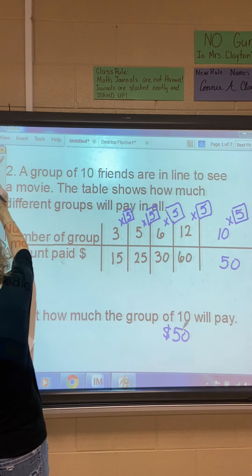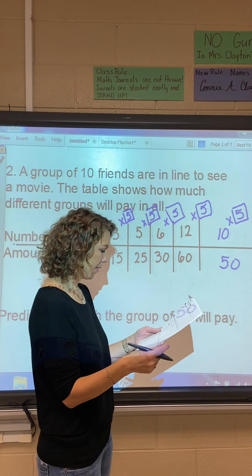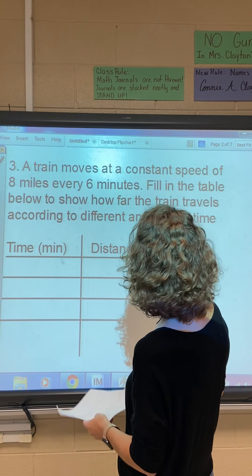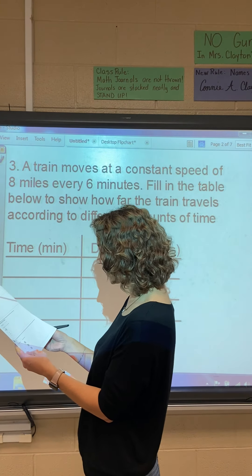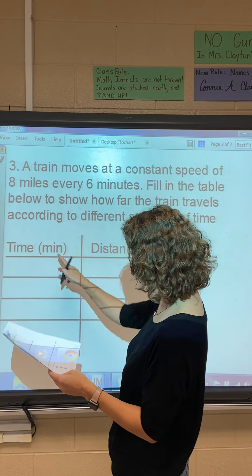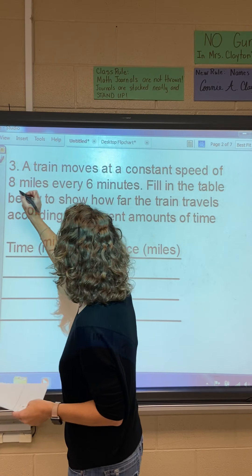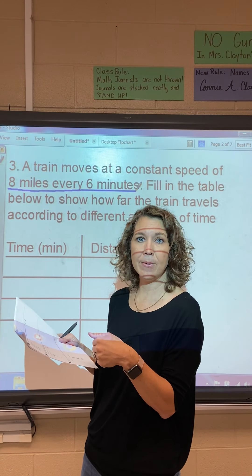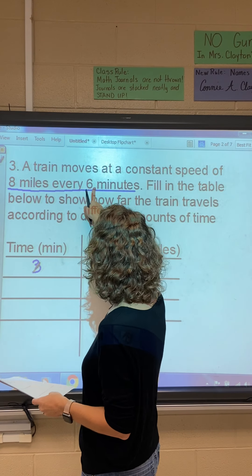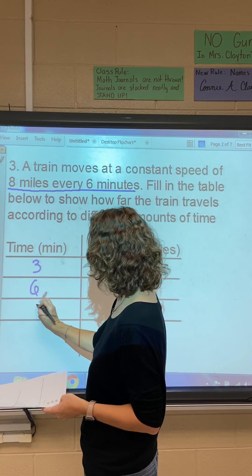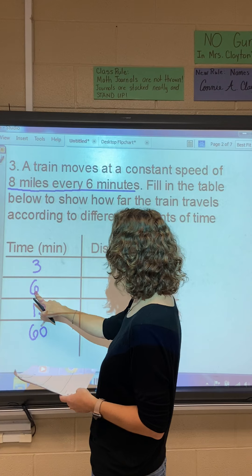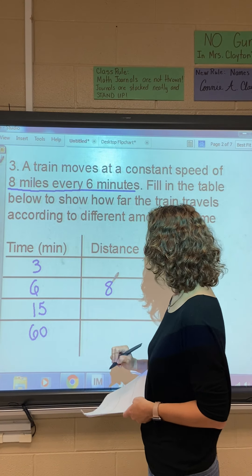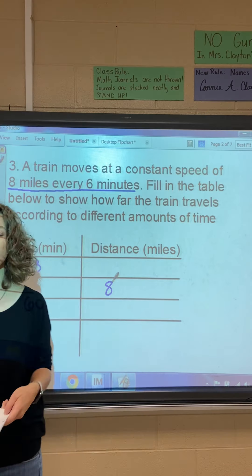Number three: a train makes a constant speed of eight miles every six minutes. We have a table to fill in, and I see three, 15, and 60 under the minutes column. Since six minutes is given in the problem, I'm going to add six minutes into my table as well — so I'll have three, six, 15, and 60 minutes. In six minutes the train goes eight miles.